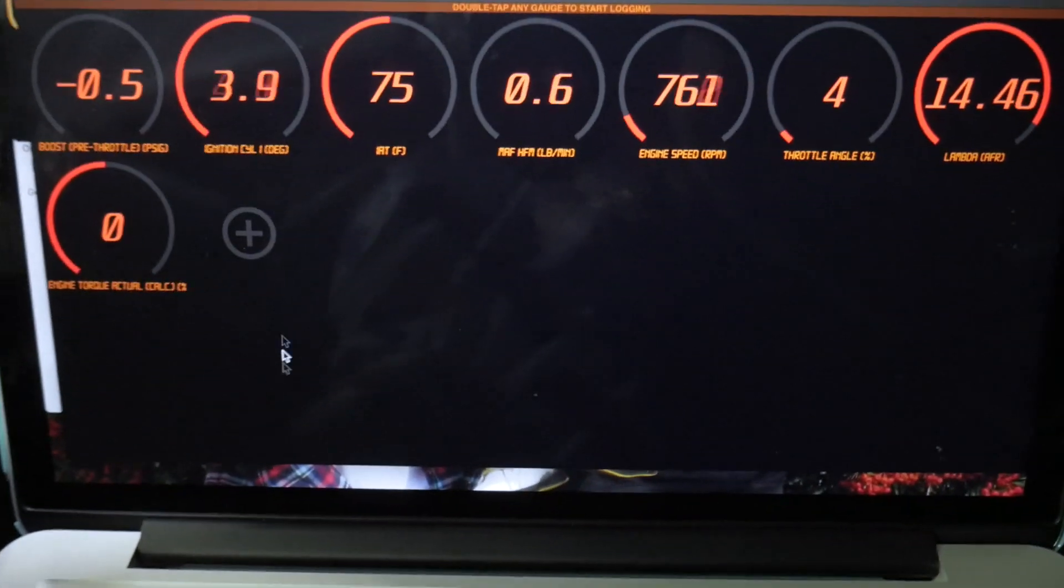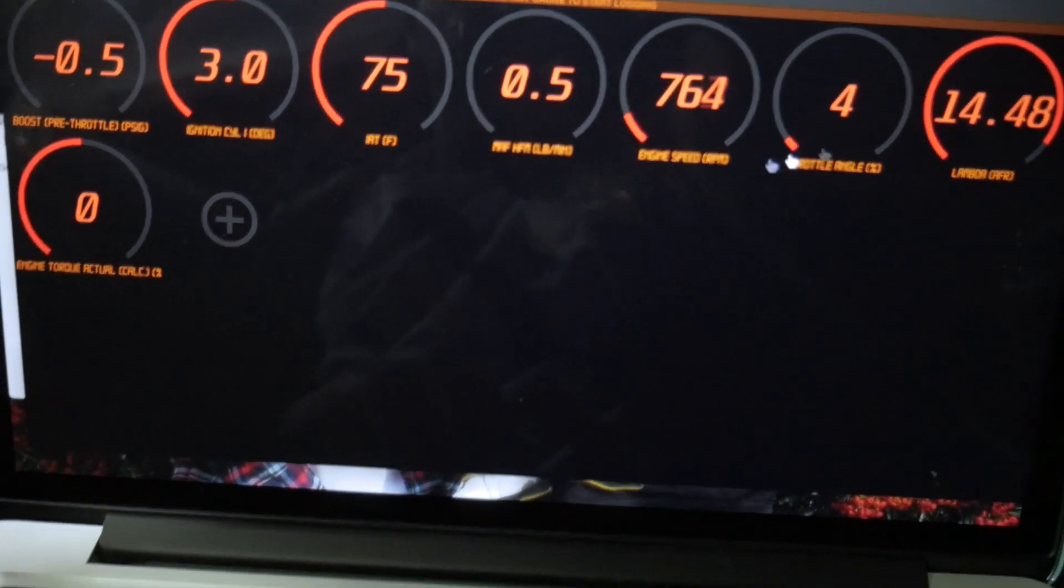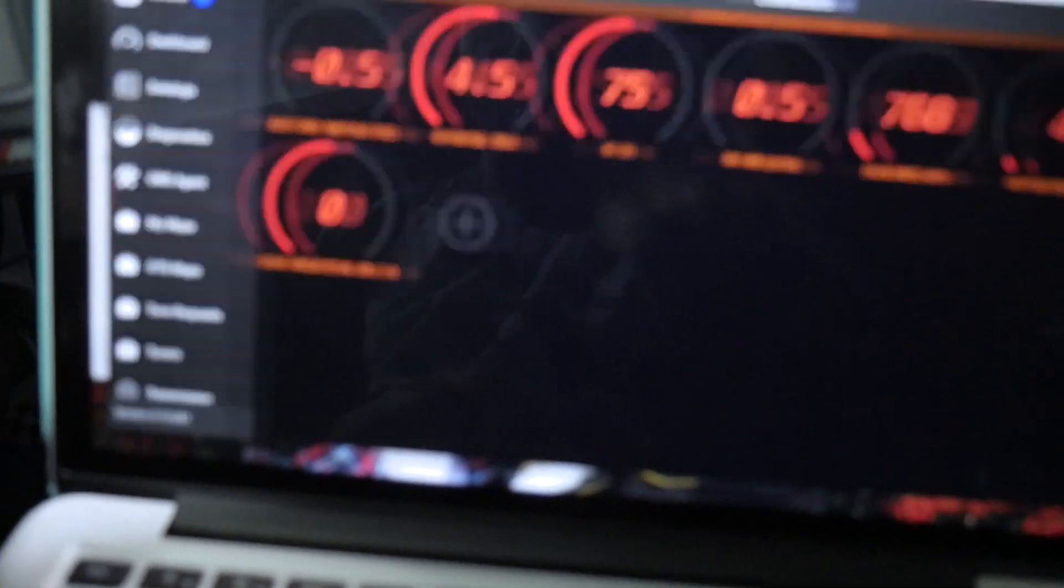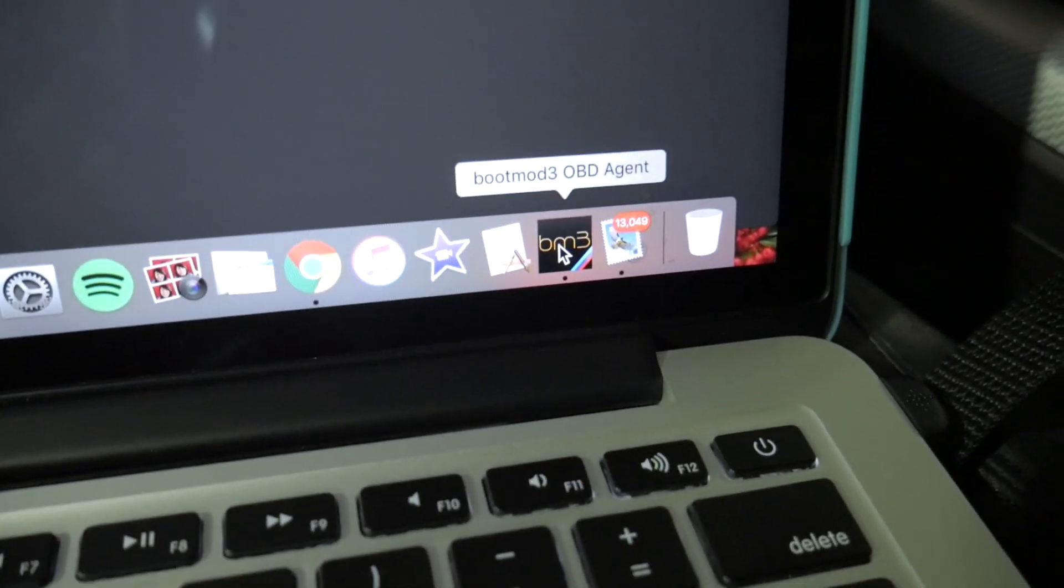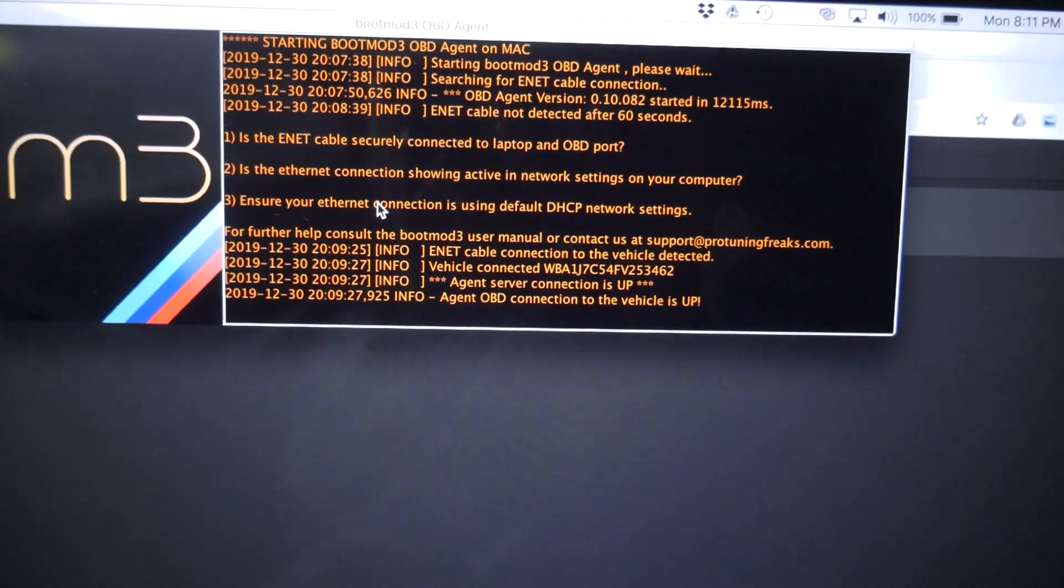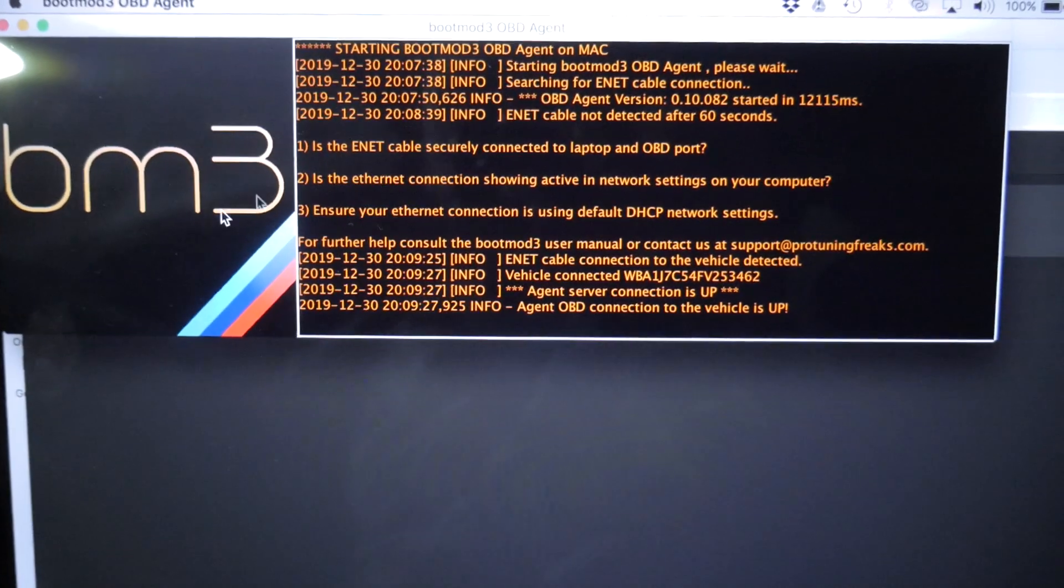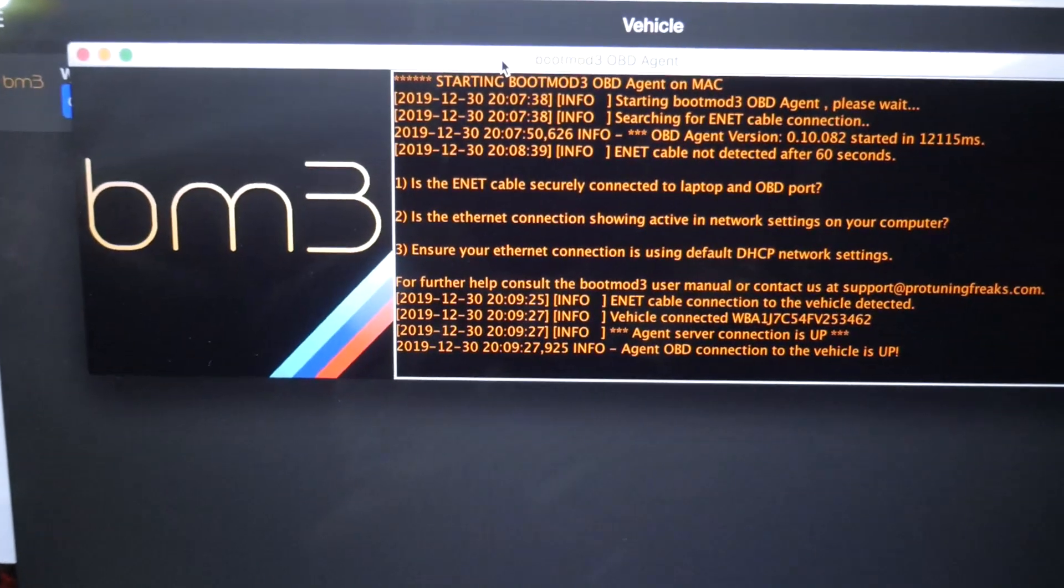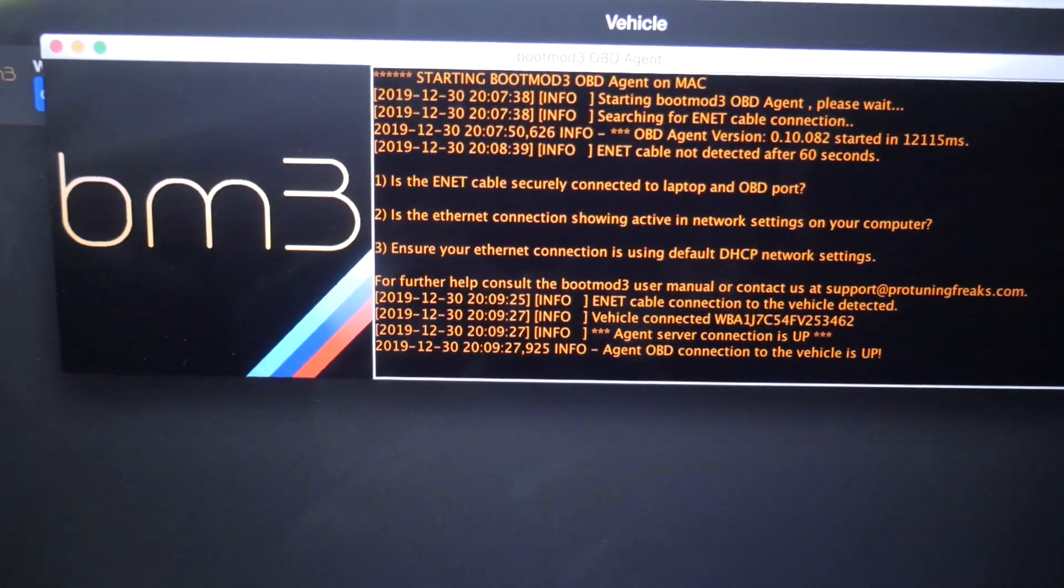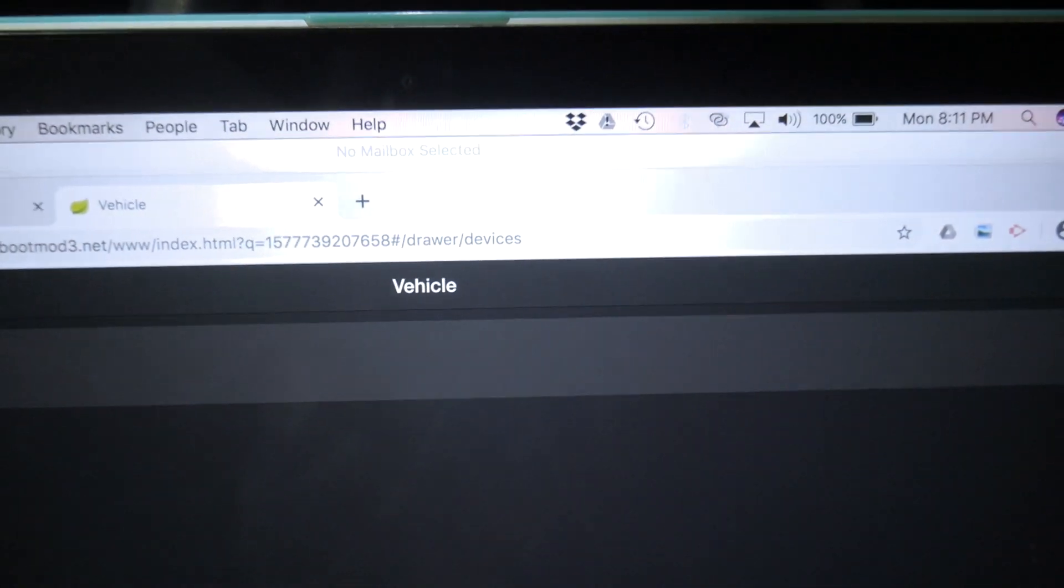And now I'm on Bootmode. You can see it's just monitoring some basic things, AFRs, timing, engine speed, all that kind of stuff. Another thing that I forgot to mention is at the same time that you create your Bootmode account, you're also going to want to download the OBD agent. So that is down here. What this does is it's basically like a portal that allows the Bootmode app to connect with the car and communicate with it. So if you don't have this, you're not really going to be able to flash or do anything within the Bootmode platform itself.